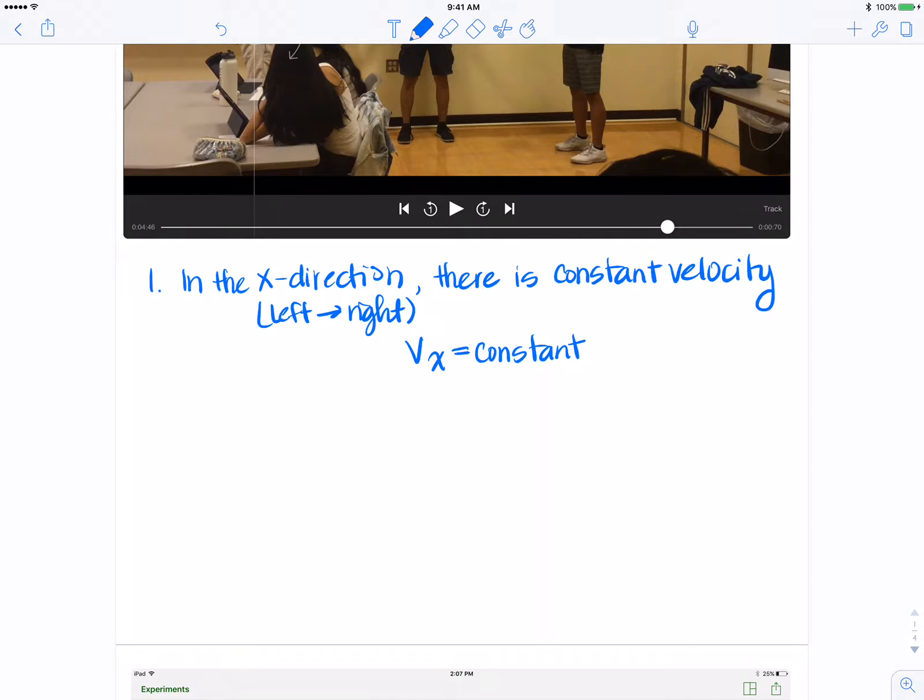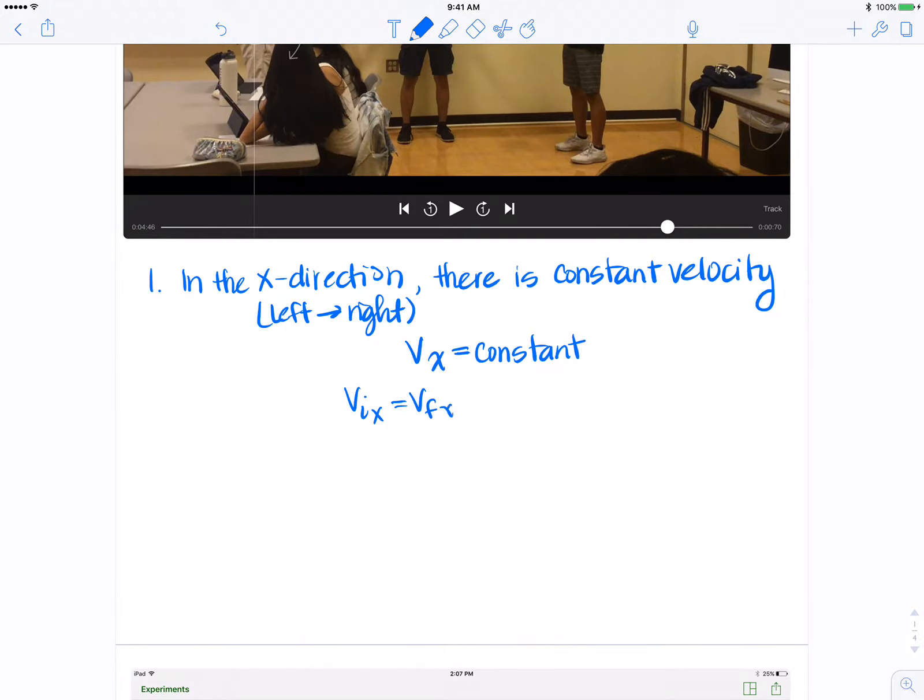Since V sub X is constant, there really is no need for us to use the notation V sub I or V sub F because V sub I X is V sub F X.